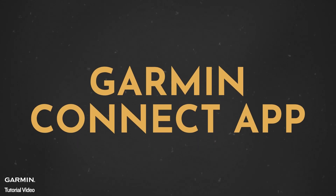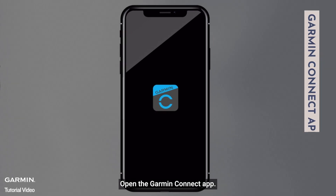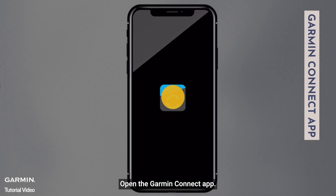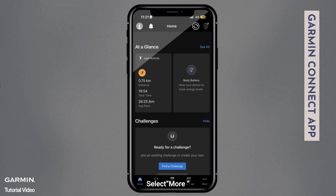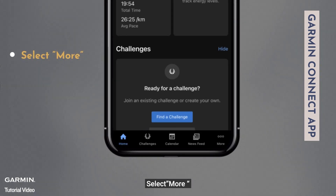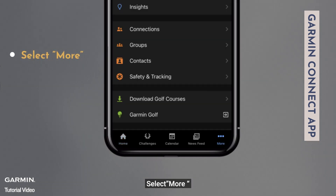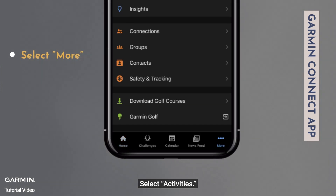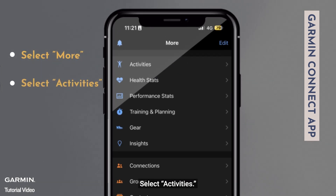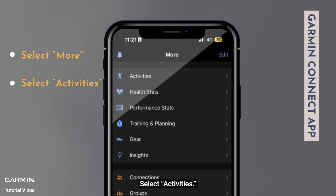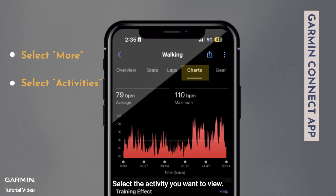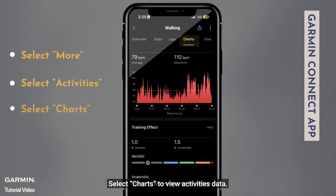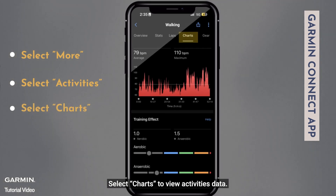Garmin Connect app: Open the Garmin Connect app. Select more. Select activities. Select the activity you want to view. Select charts to view activity data.